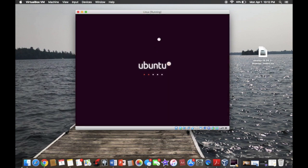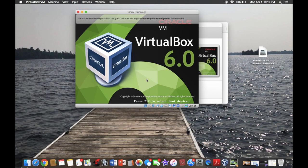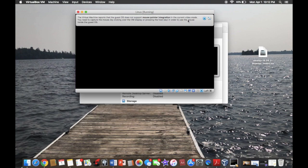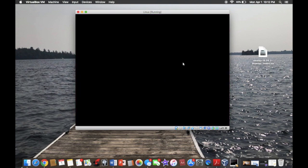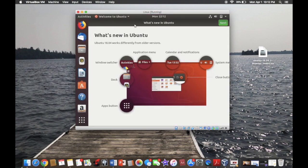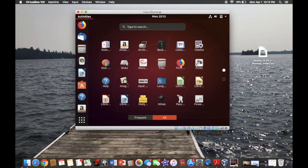Here you're going to see a prompt to please remove the installation medium and then hit enter. I just hit enter right away. And there you go — you've got yourself a whole brand new system of Linux, just like that.